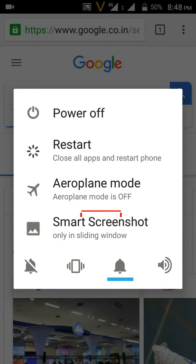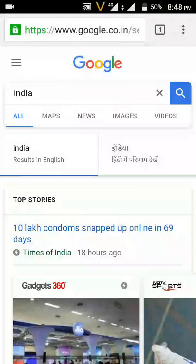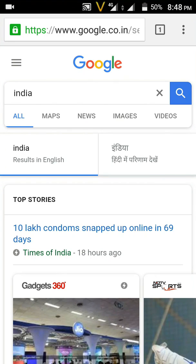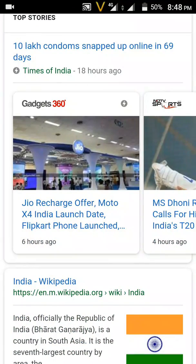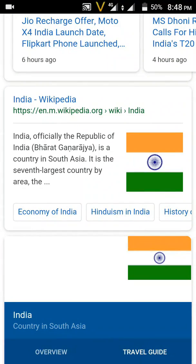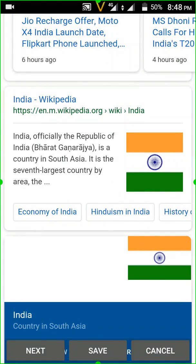You will see options at the bottom — tap on 'Smart Screenshot.' It will highlight the screen for you, and you can see a 'Next' button at the bottom. Click 'Next' and it will scroll down the page and take a screenshot. Keep hitting 'Next' until you reach the end of the page.